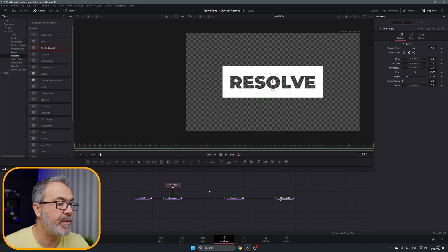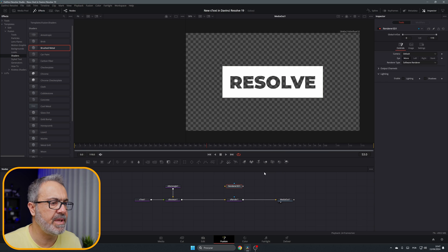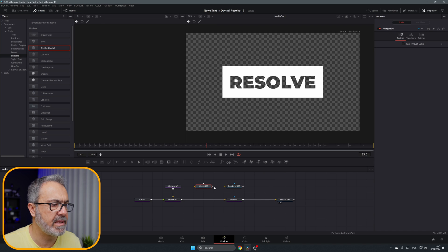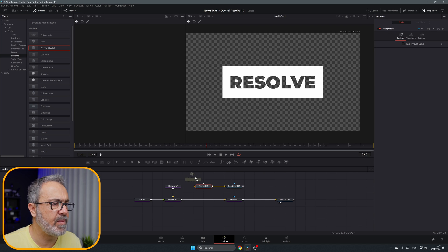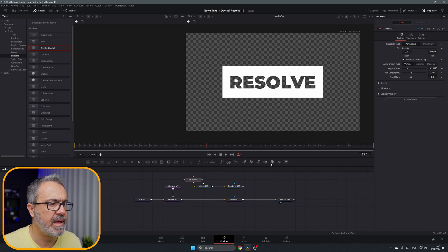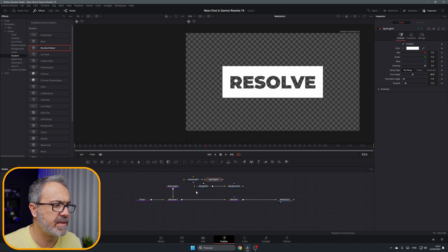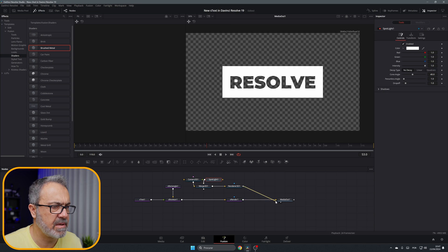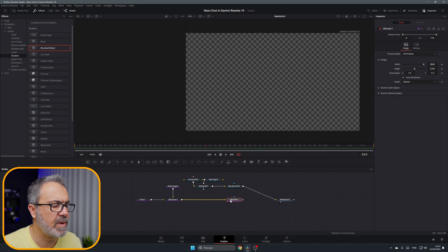It's very easy. Let me add here a Render 3D, let's add here Merge 3D, let's connect it. Let's add a Camera and a Spotlight.